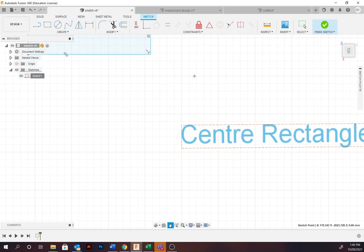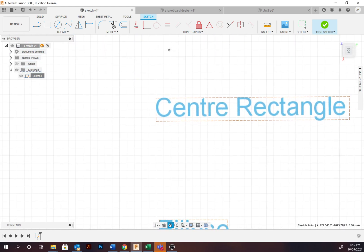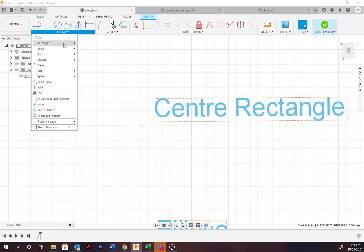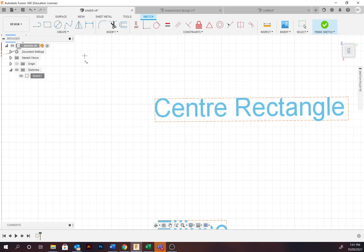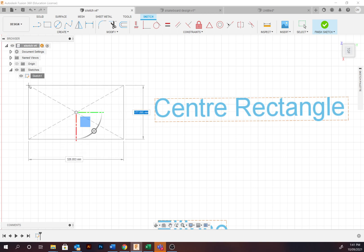Moving straight on, we'll look at the center rectangle. This profile sketches with the center point and extends out upon that. Go to Create, Rectangle, Center Rectangle, selecting the center point and receding out.